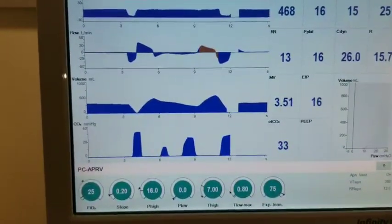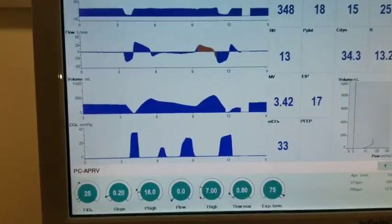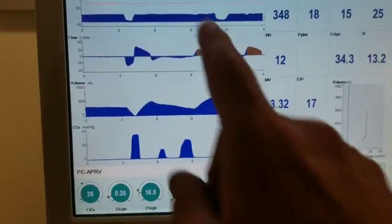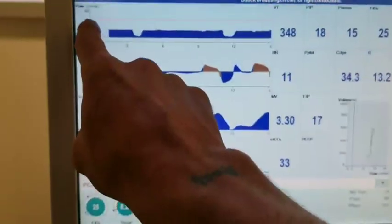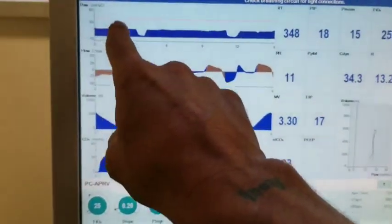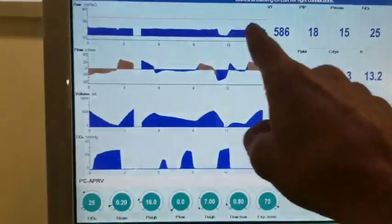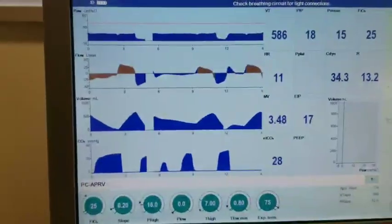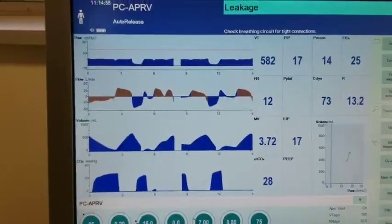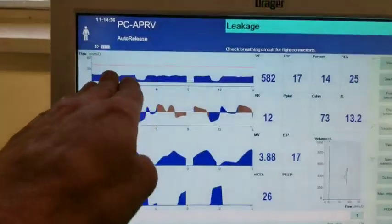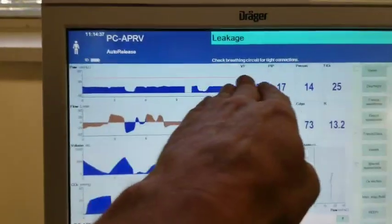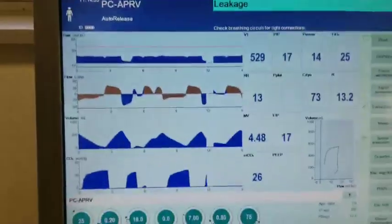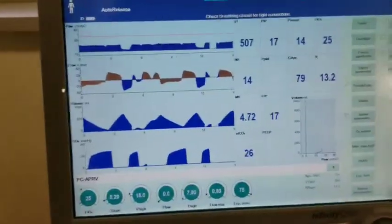We can extubate on a CPAP level. What's great about it is it's allowing spontaneous respiration the whole time, and you're recruited much better because of the mean pressure.